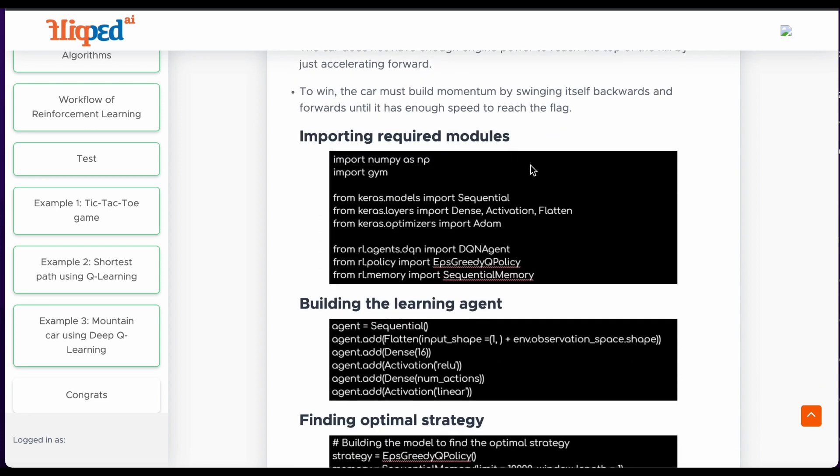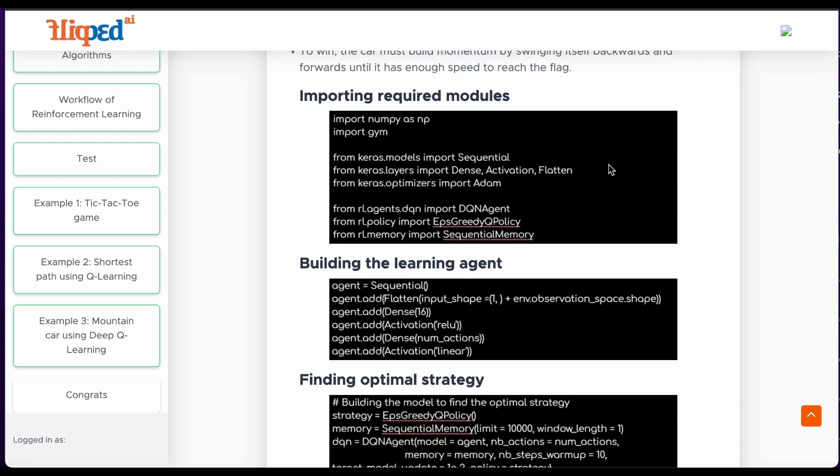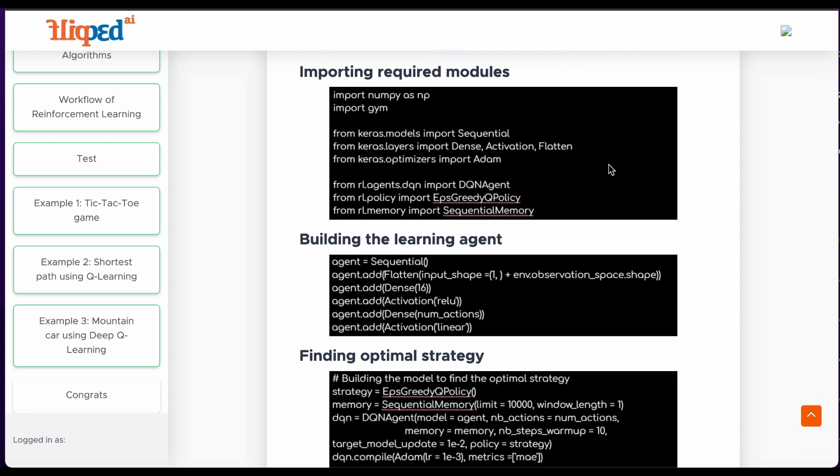Now we will import the required libraries. We will use NumPy and Gym, an inbuilt library of Python. We import Sequential from Keras model, Dense, Activation, Flatten from Keras layers, and Adam from Keras optimizer. We also import DQN agent from RL agents DQN, EPS greedy Q policy from RL policy, and sequential memory from RL memory.